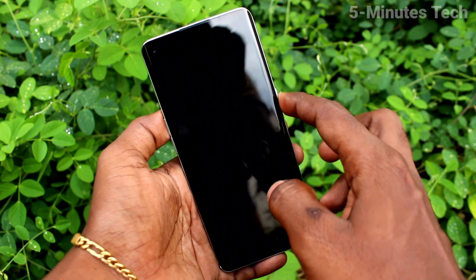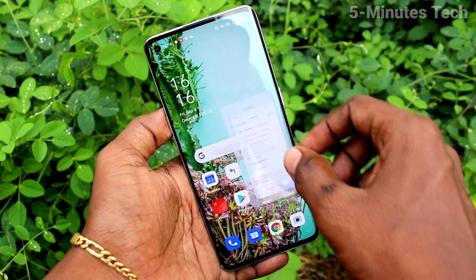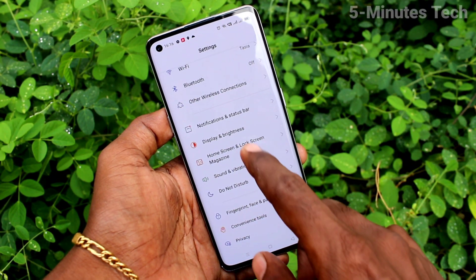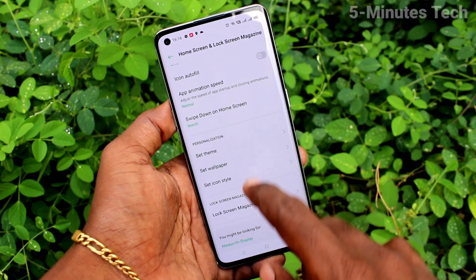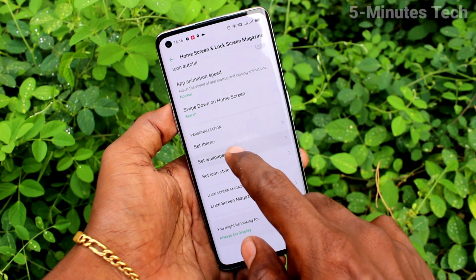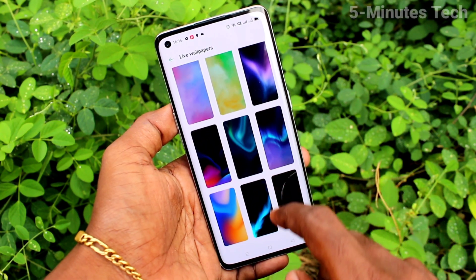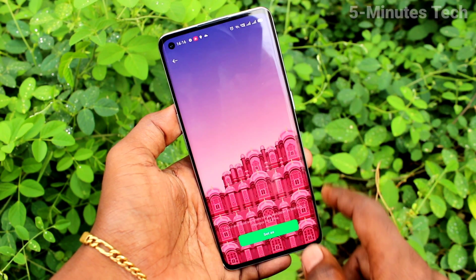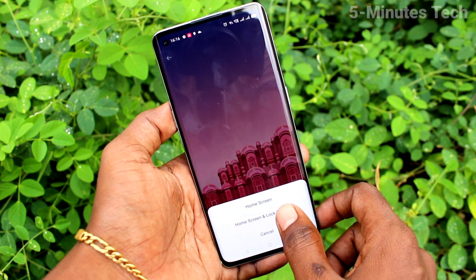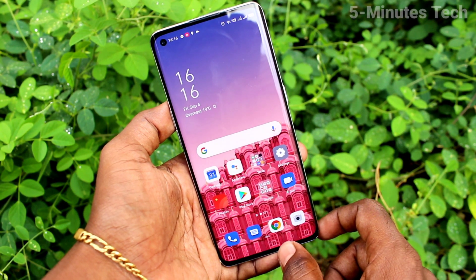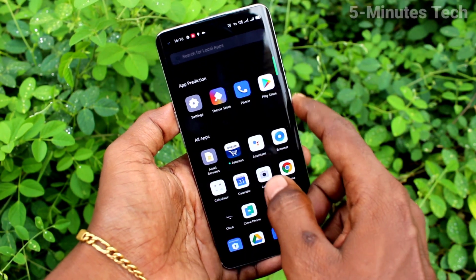You can see the changes — yes, it has been changed. Now go to Settings and click on Home Screen and Lock Screen Magazine, click on Set Wallpaper, and select Live Wallpapers. These have some animation. Just select any one and it will have some animation. Select any of the three options — I have selected Home Screen and Lock Screen.